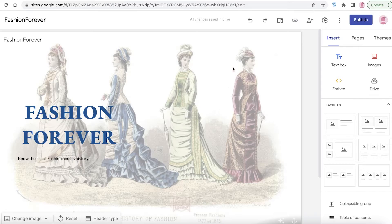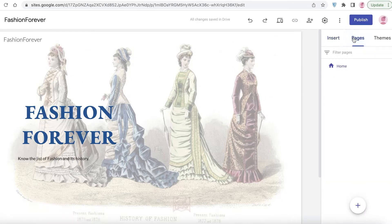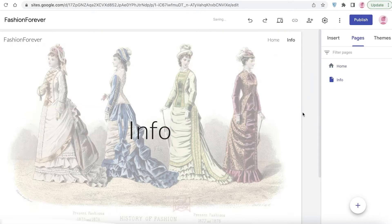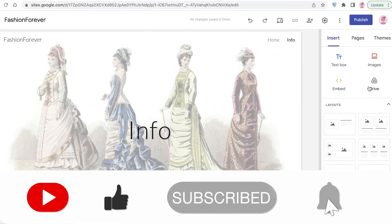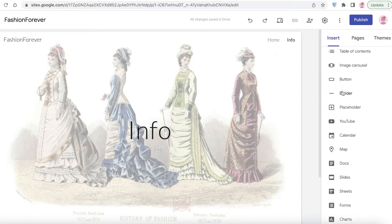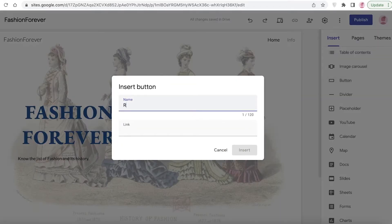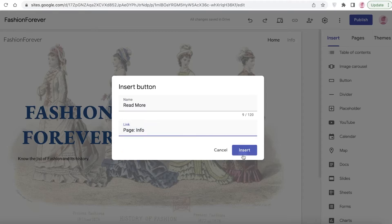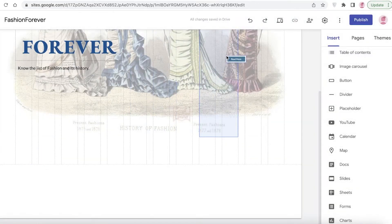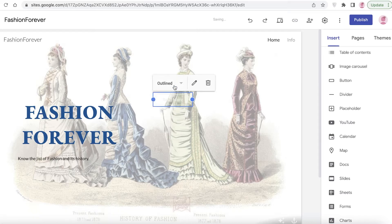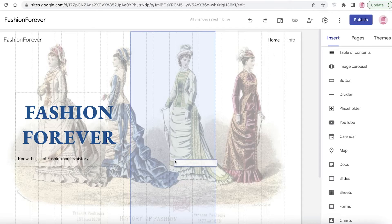Next I'm going to add a button that will lead to a 'Learn More' page. First I'll create the page by going into the Pages section on the right, clicking Add, and naming it 'Info.' Then I'll go back to the Insert section on the home page, add a button linked to the Info page, and drag the button into position on the homepage.